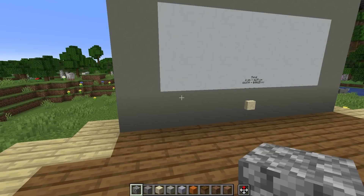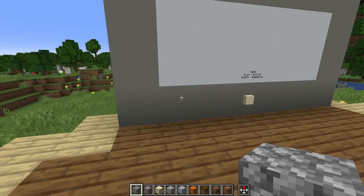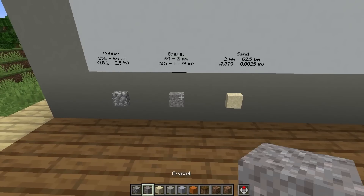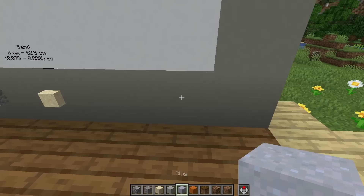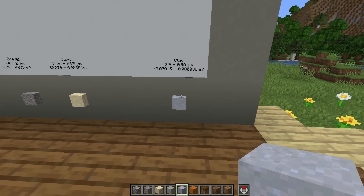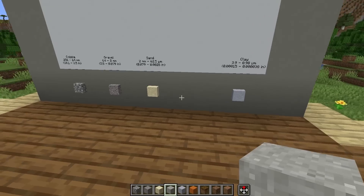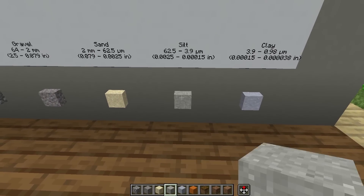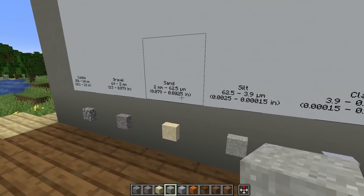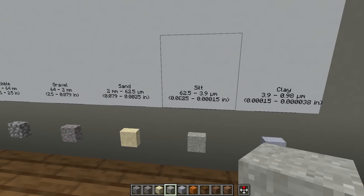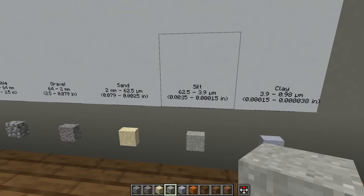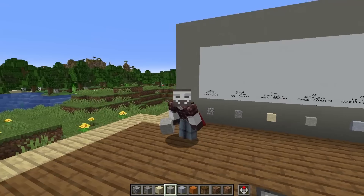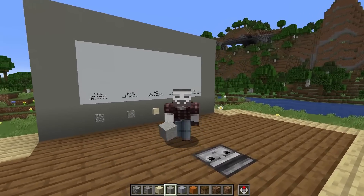Besides sand, we have several blocks that are just names for sizes of rocks. Cobble is between 256 and 64 millimeters. Gravel is between 64 and 2 millimeters. Clay is between 3.9 and 0.98 microns. And this point in the middle — I'm going to use light gray concrete for now — is the size of silt. It's between sand and clay, between 62.5 and 3.9 microns. And just for completeness, there are boulders that are bigger than cobbles, and there are colloidals that are smaller than clay.